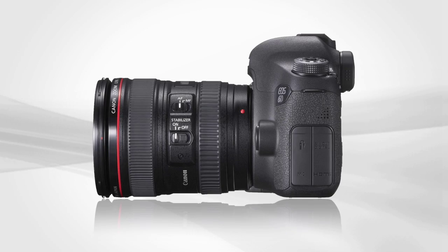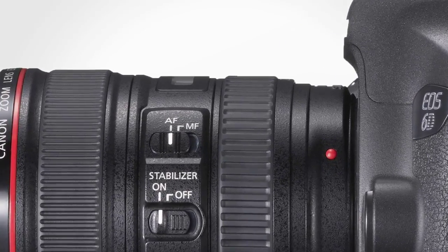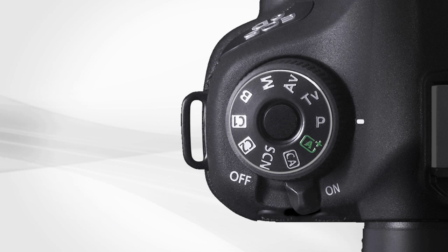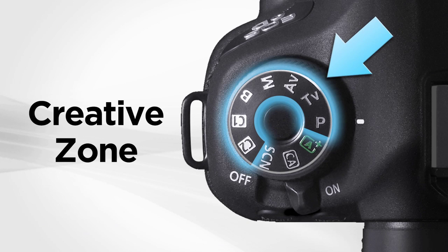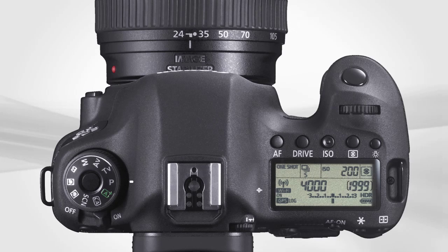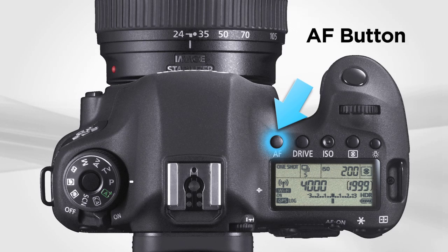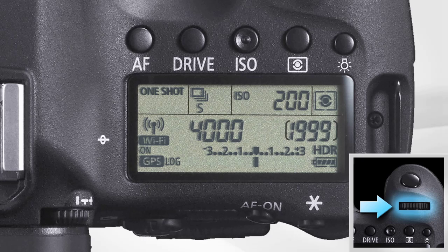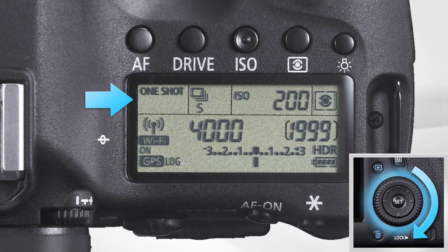To select the focus setting, make sure the Lens Focus Mode switch is set to AF. Next, the Exposure Mode dial must be in a Creative Zone mode, which allows you to choose AF settings. Finally, press the AF button above the top LCD panel. Use the top Main dial or Quick Control dial to select the AF mode.